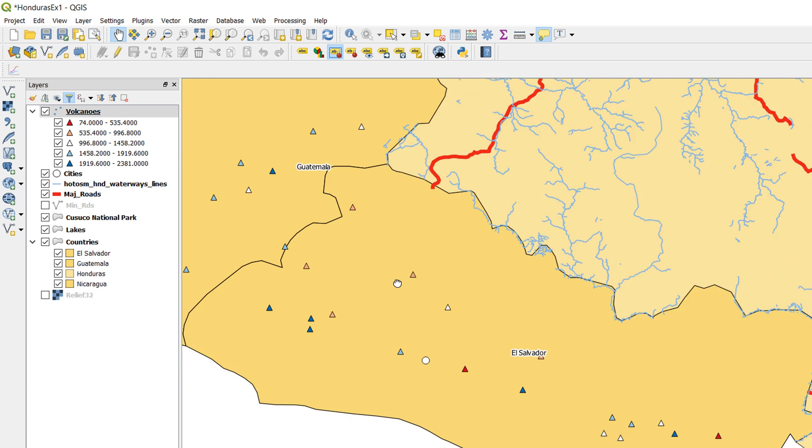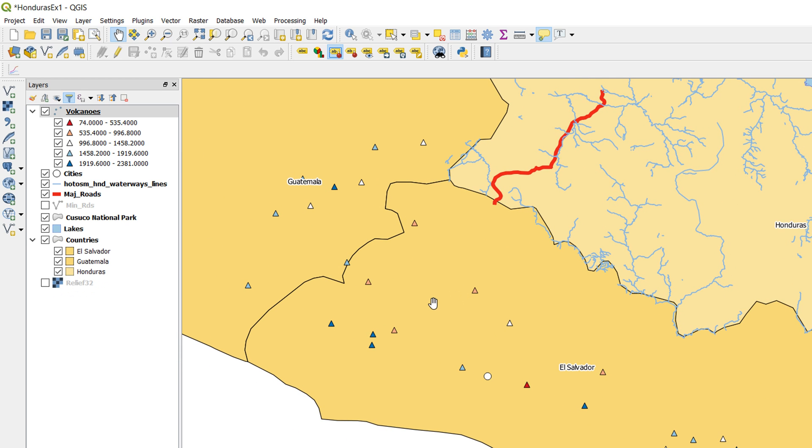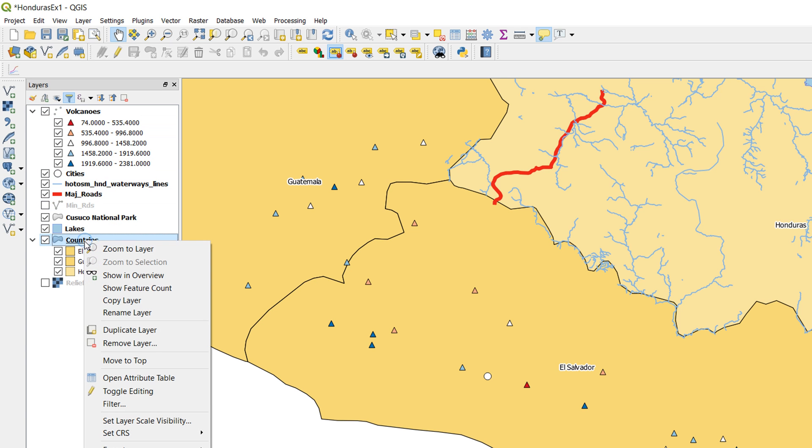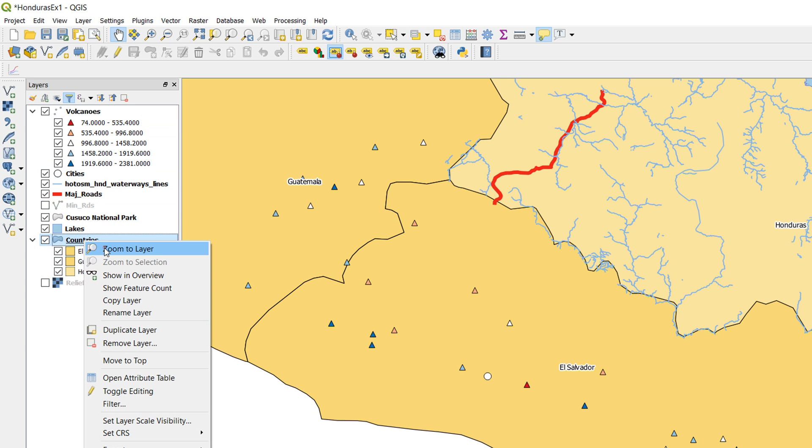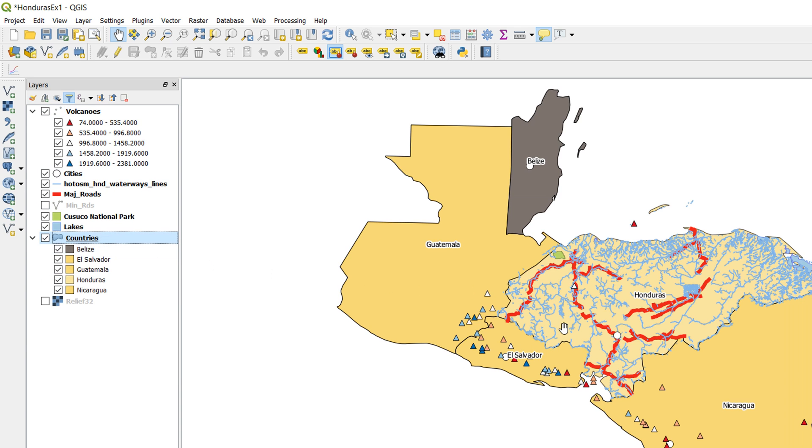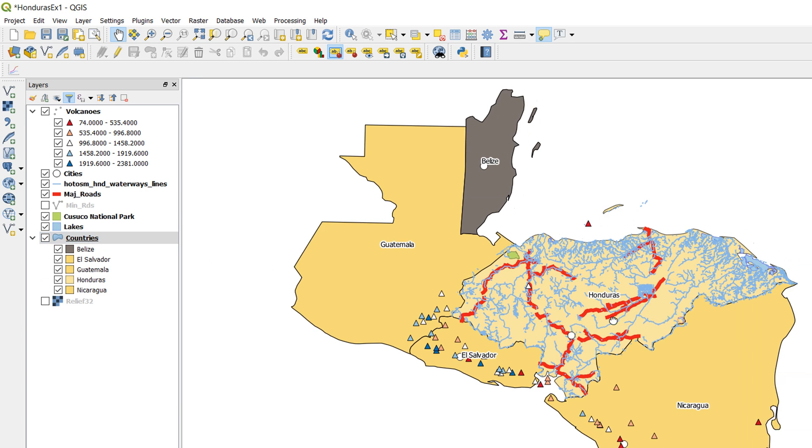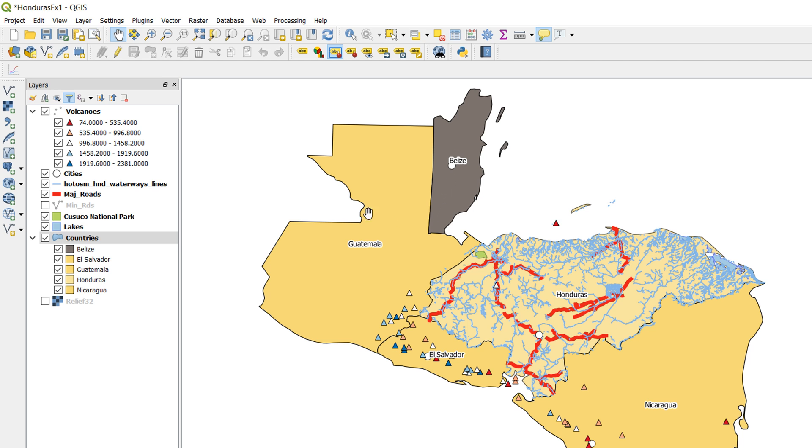Now if we zoom out again, if I right-click on the countries and go to zoom to layer, we can see all of our layers in the viewer. You'll notice that Honduras is a different color to Guatemala, El Salvador, and Nicaragua, and Belize is a different color again. So what I'm going to do with these countries is actually restyle them.